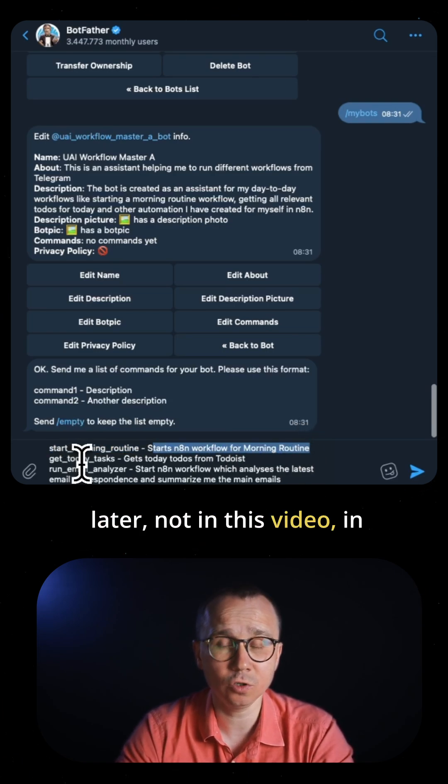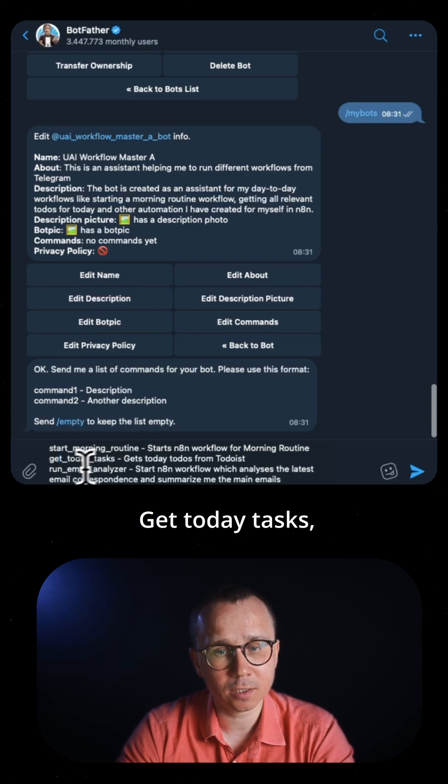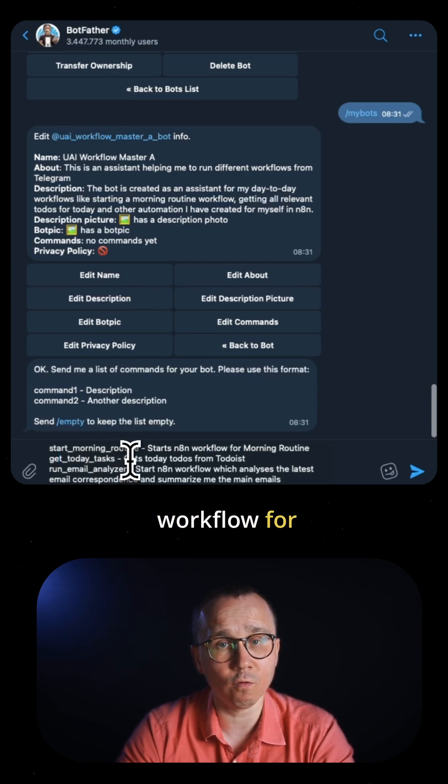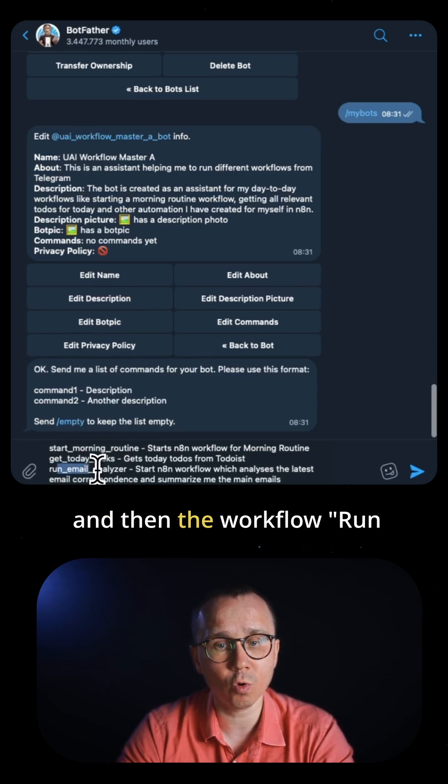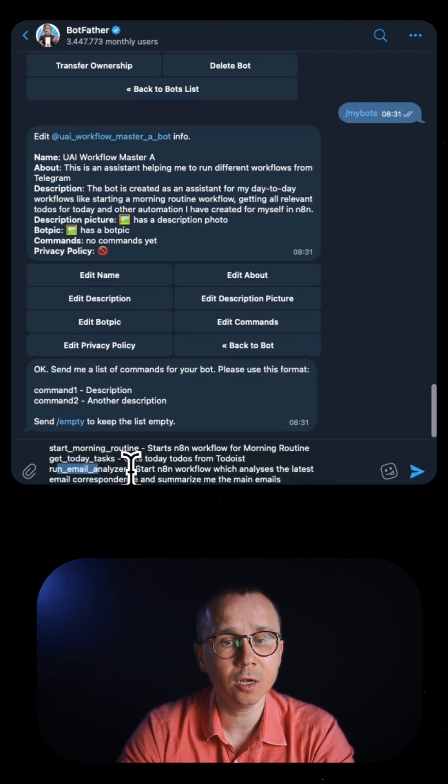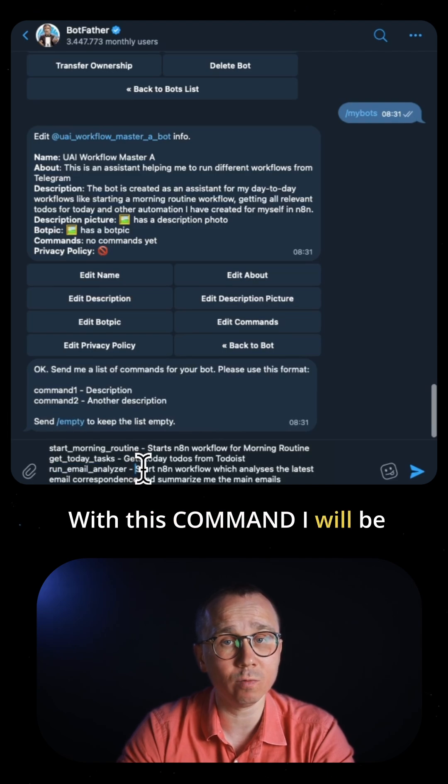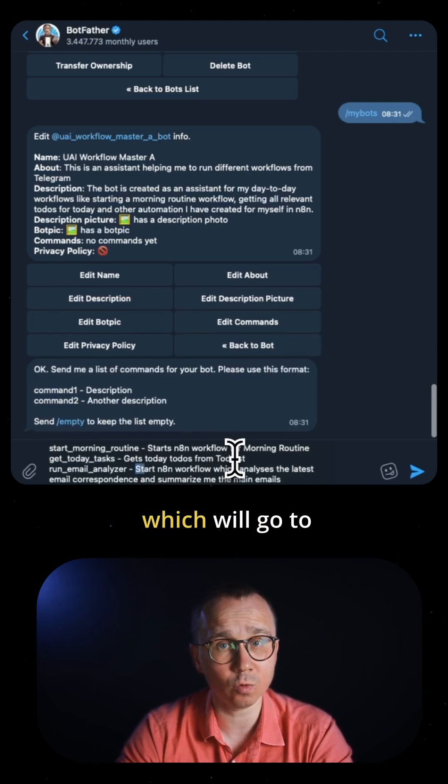Command three: run email analyzer. With this command, I'll be starting a workflow in n8n which will go to my Gmail, analyze the emails, and send me summaries.